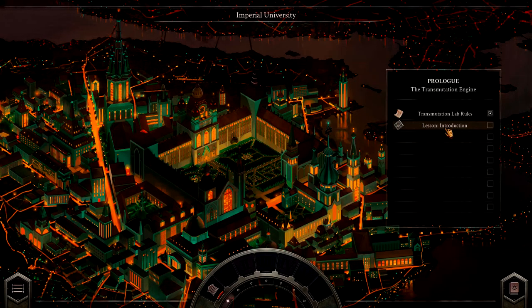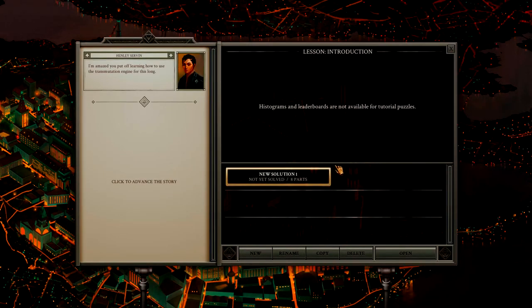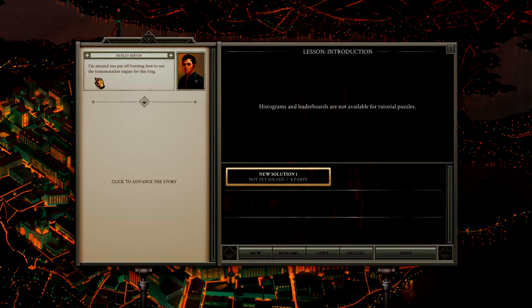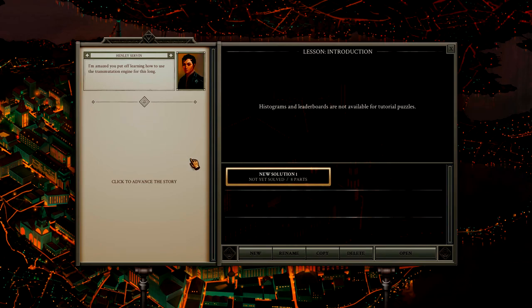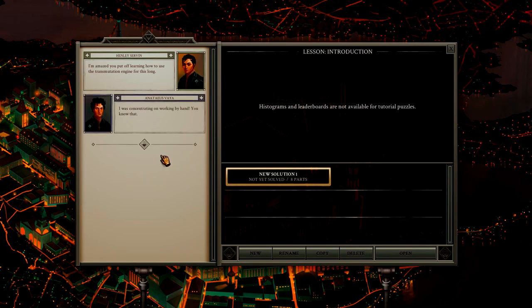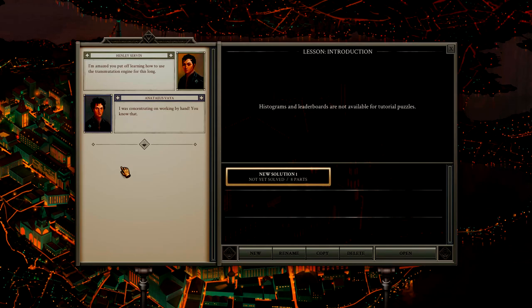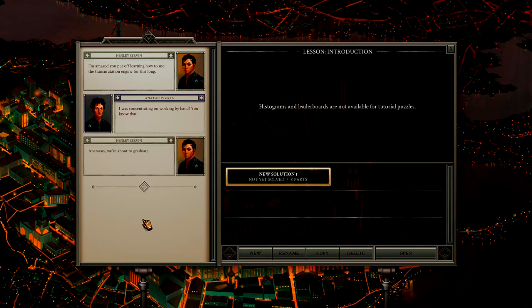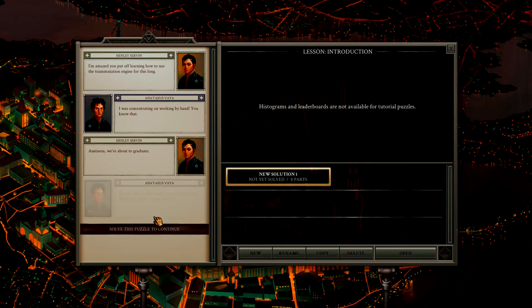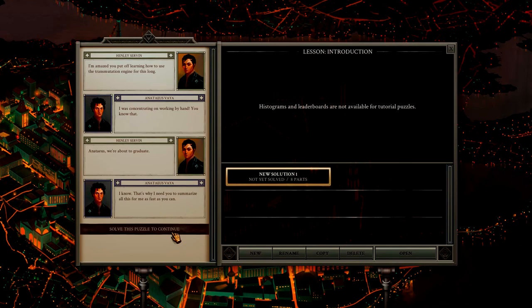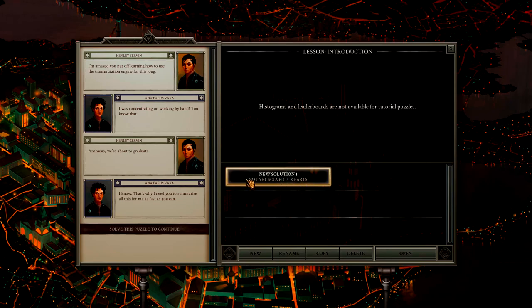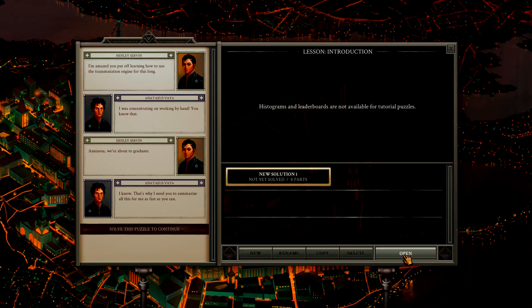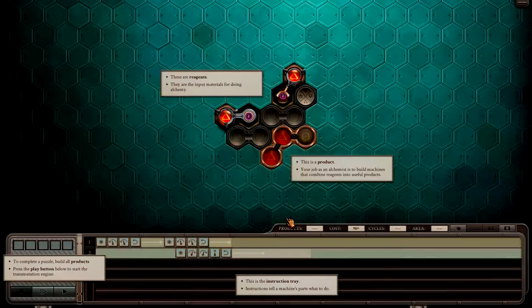Lesson one. It's like being back in school. Henley Services, I'm amazed you put off learning how to use a transmutation engine for this long. Well, I don't have a choice. Oh, that's me I think. I was concentrated on working by hand, you know that. You're about to graduate. I know. That's why I need you to summarize all this for me as fast as you can.